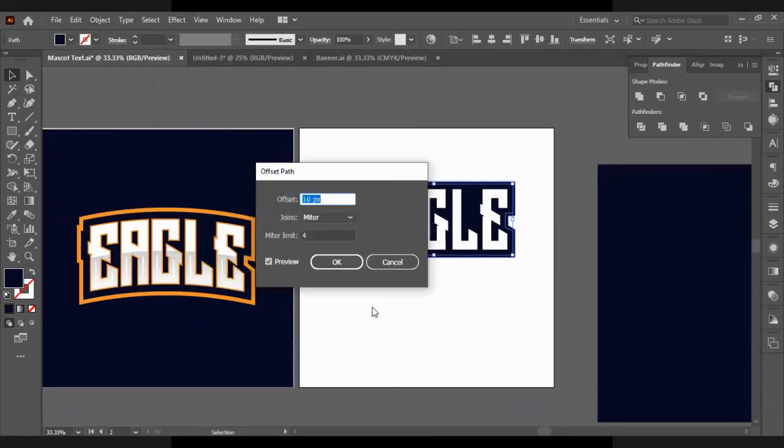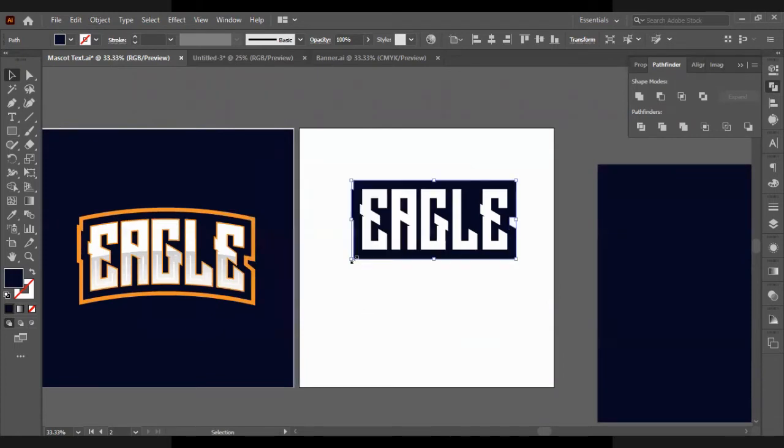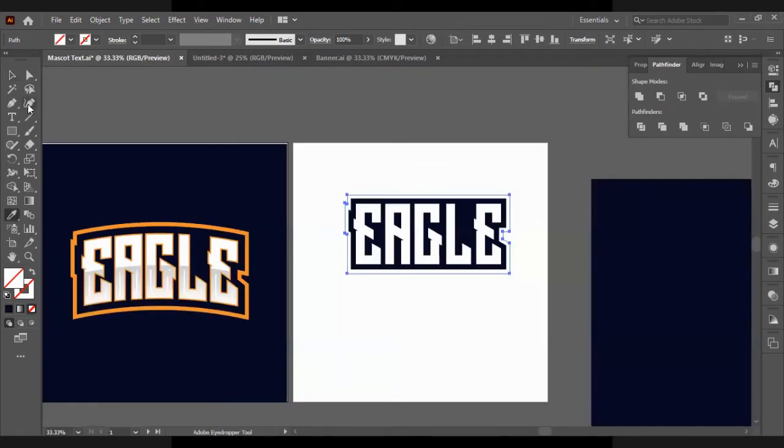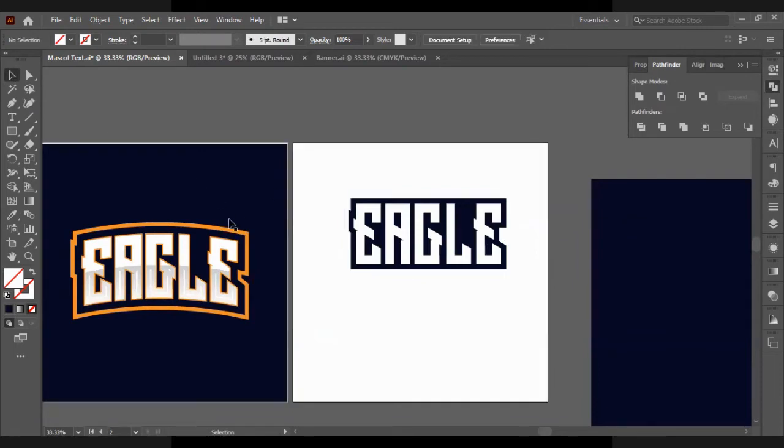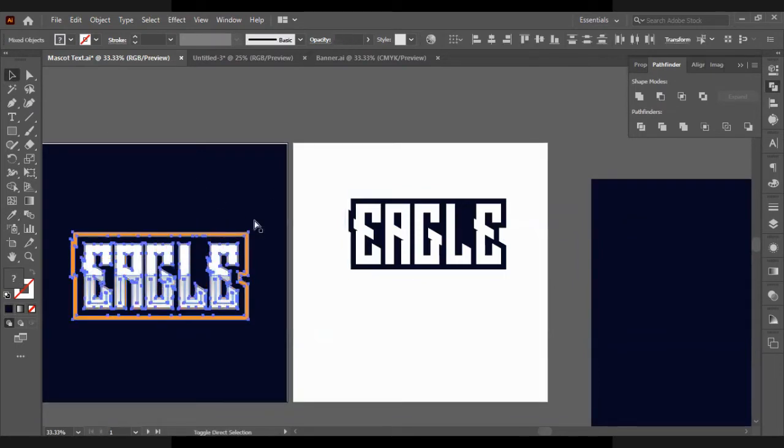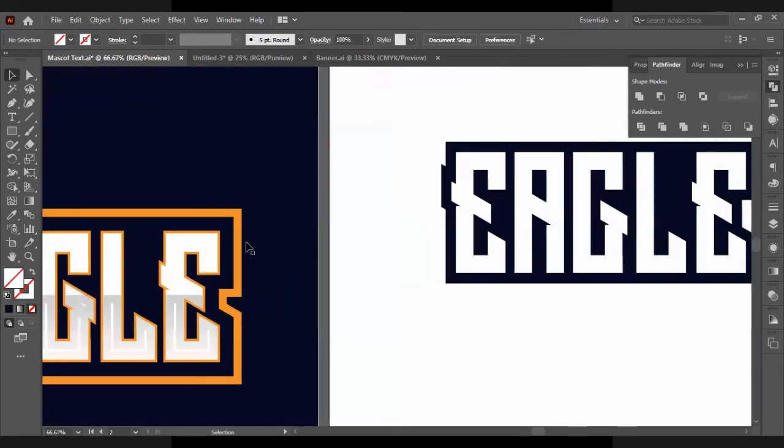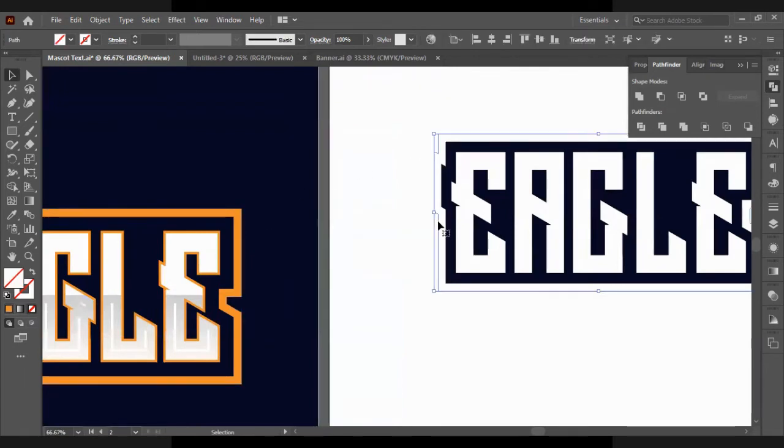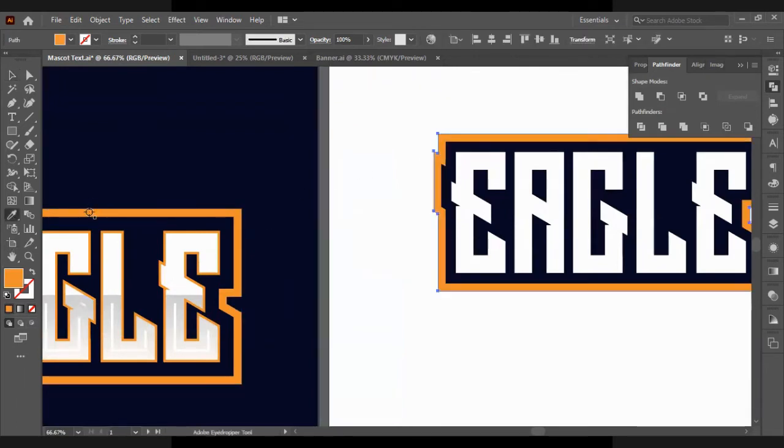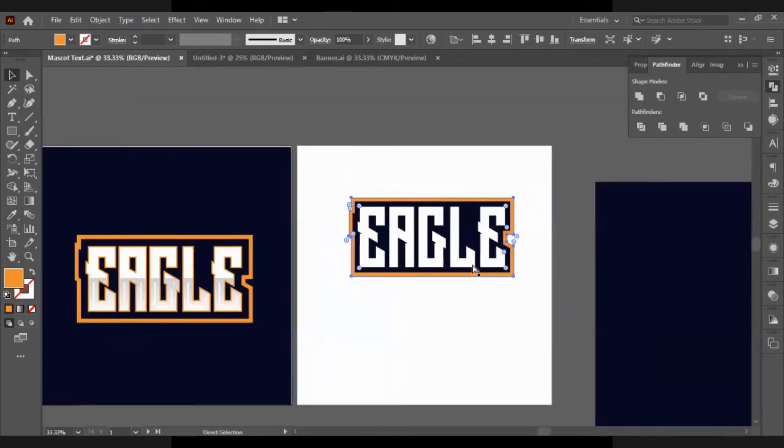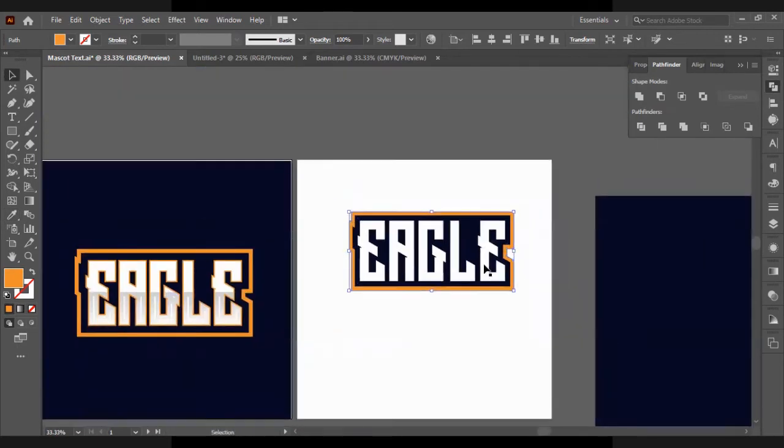We're going to go Path, Offset Path again, and we're doing 15px this time. And we're going to turn this to this yellow color.